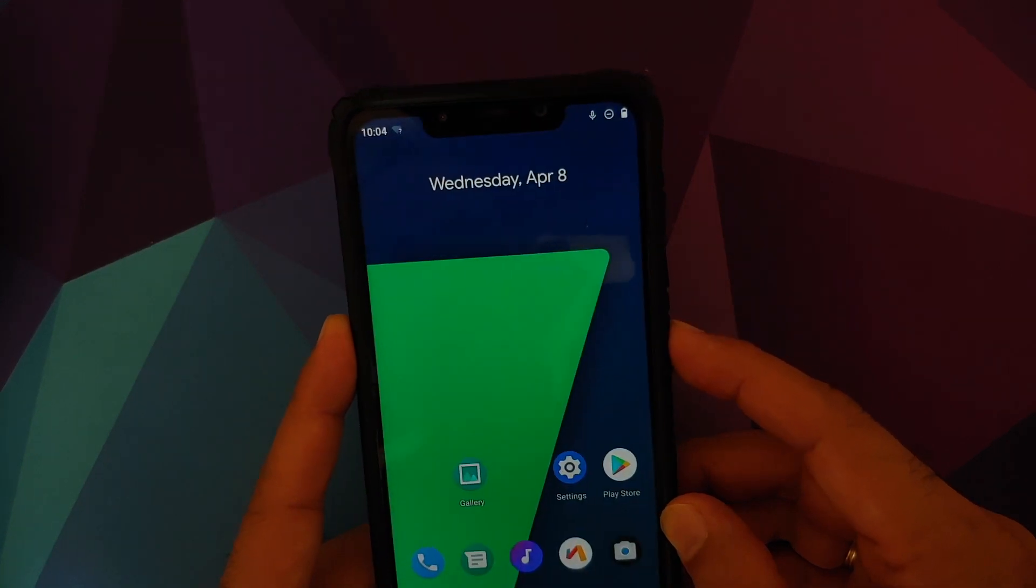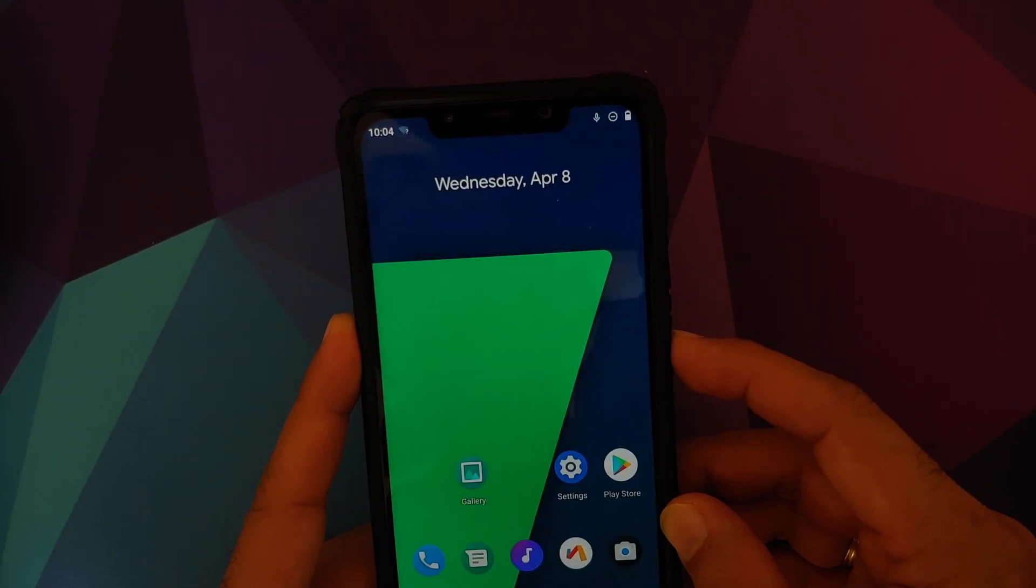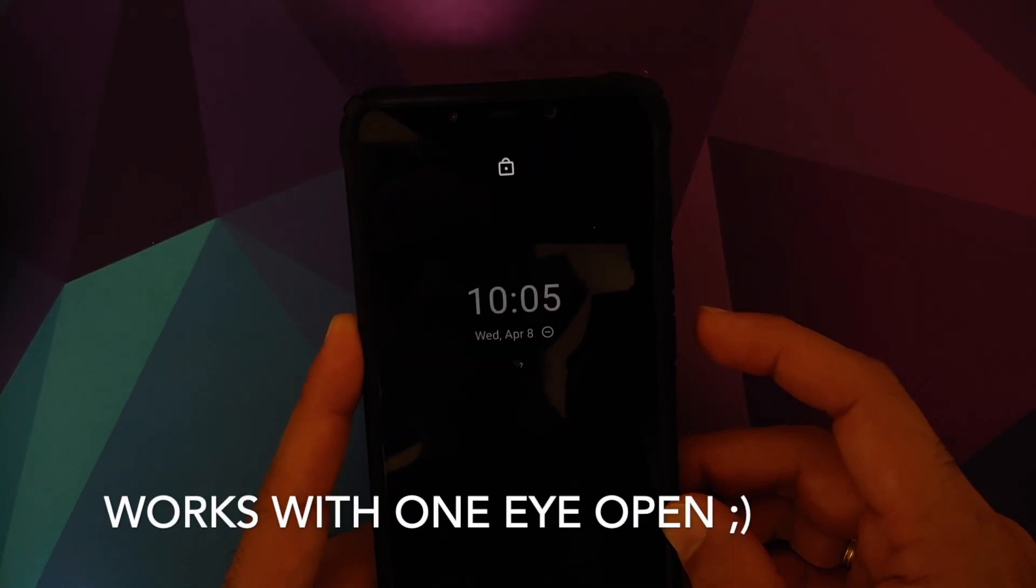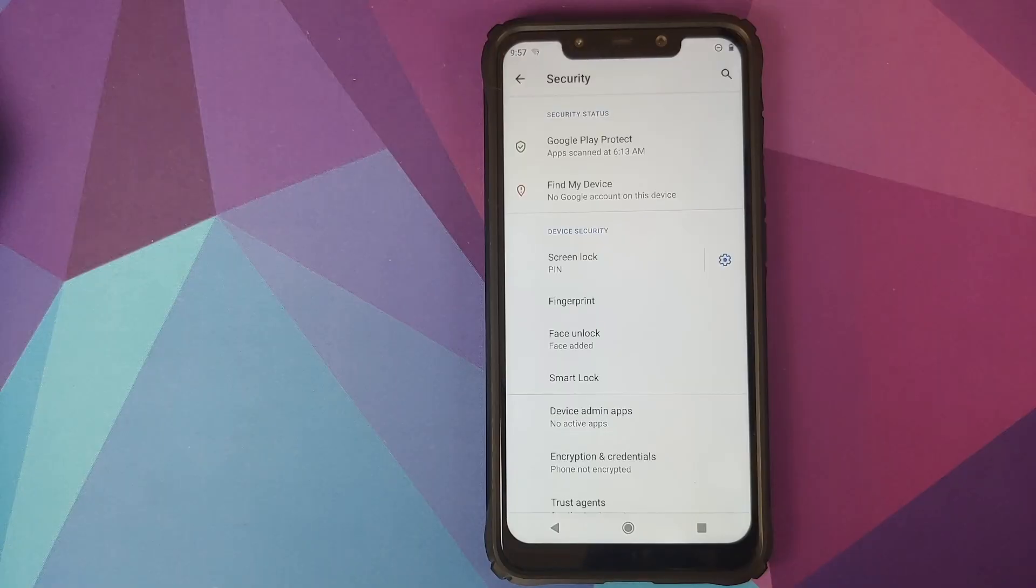And I'm pretty sure most, if not all, of the custom ROMs which are based on AOSP are going to cherry pick these commits and implement face unlock on their respective ROMs.